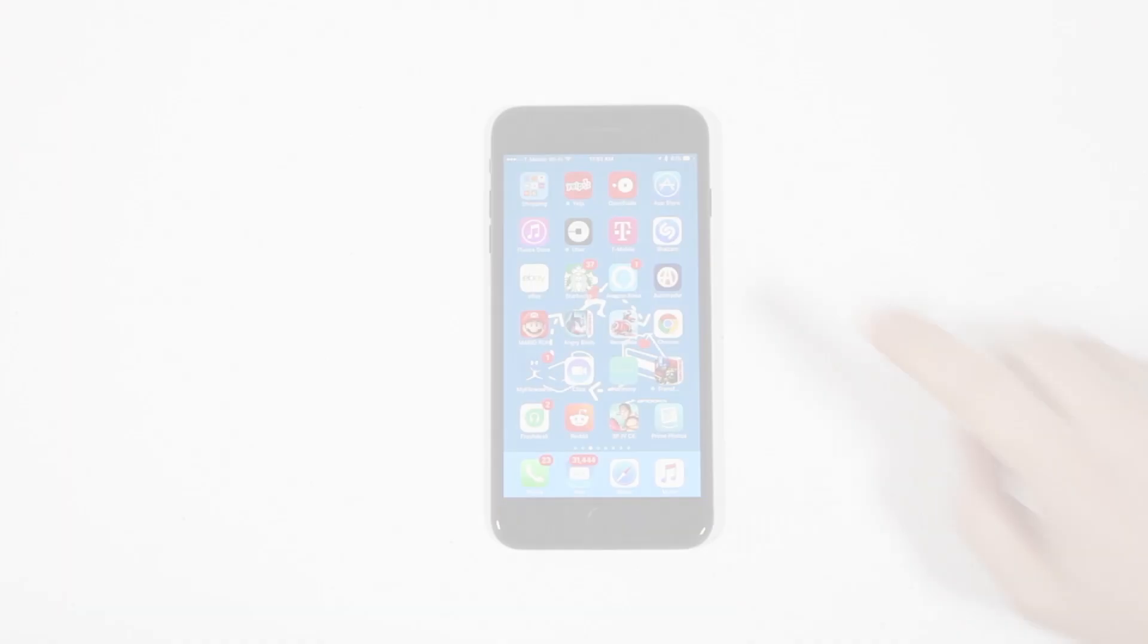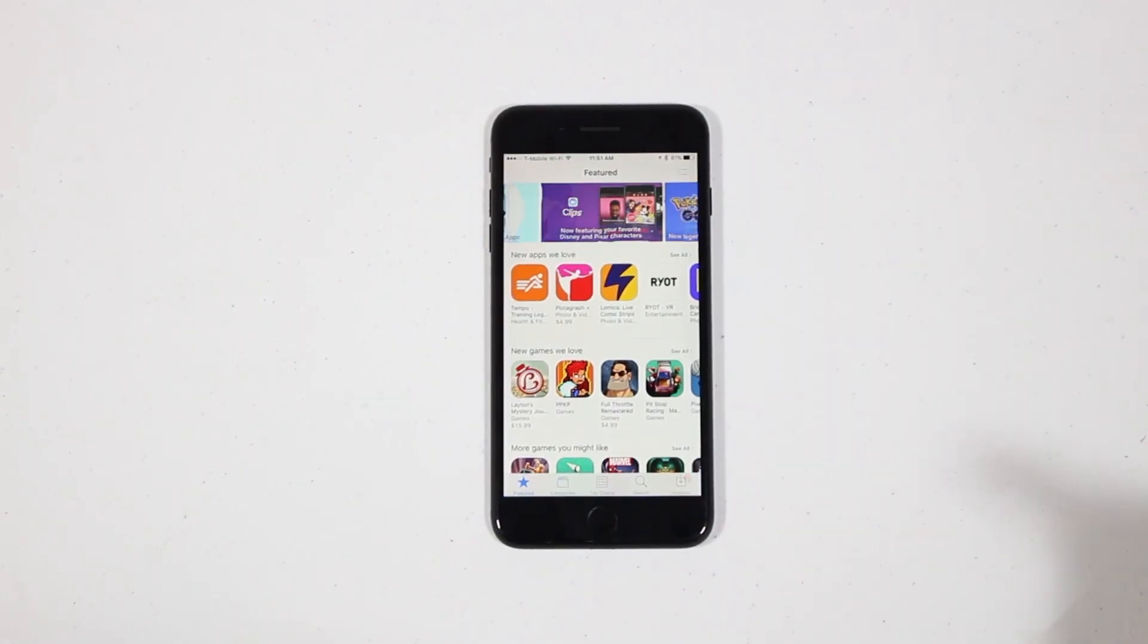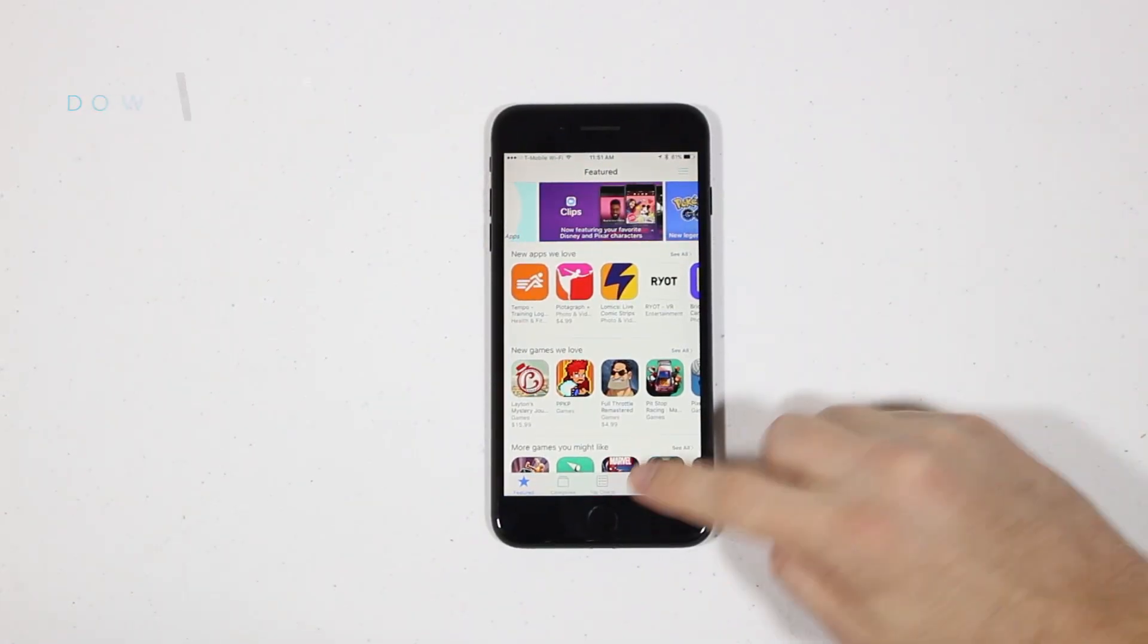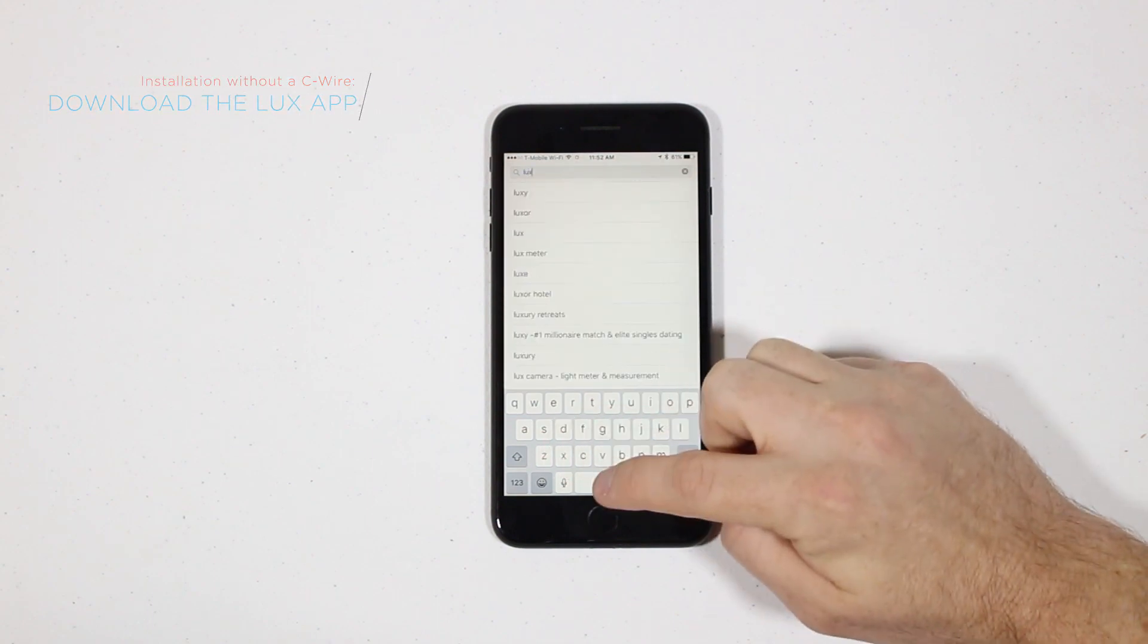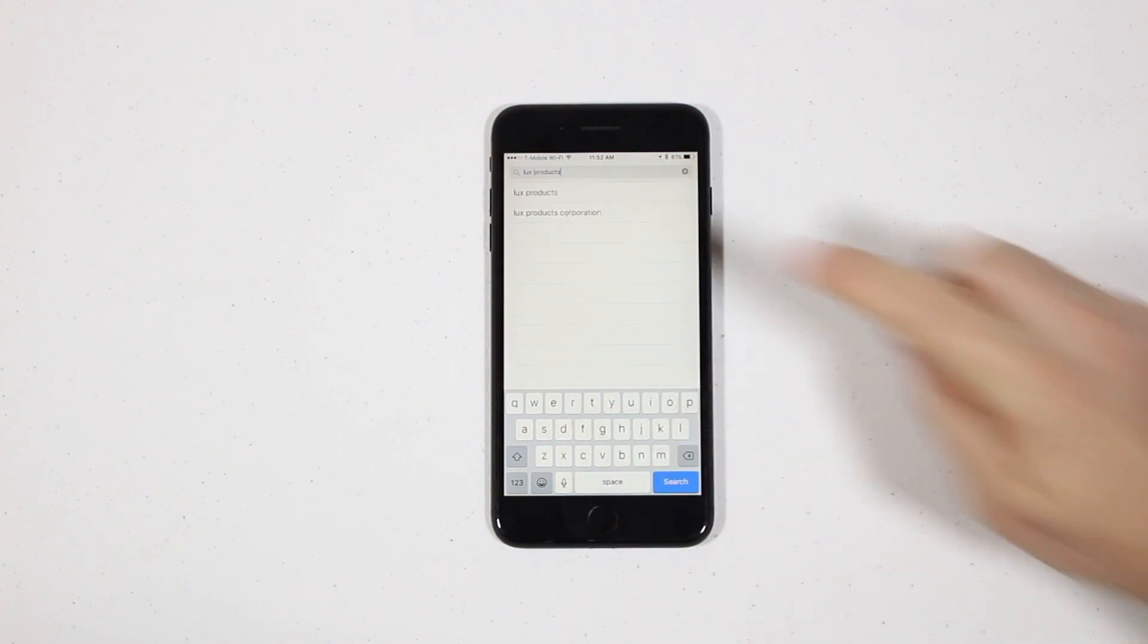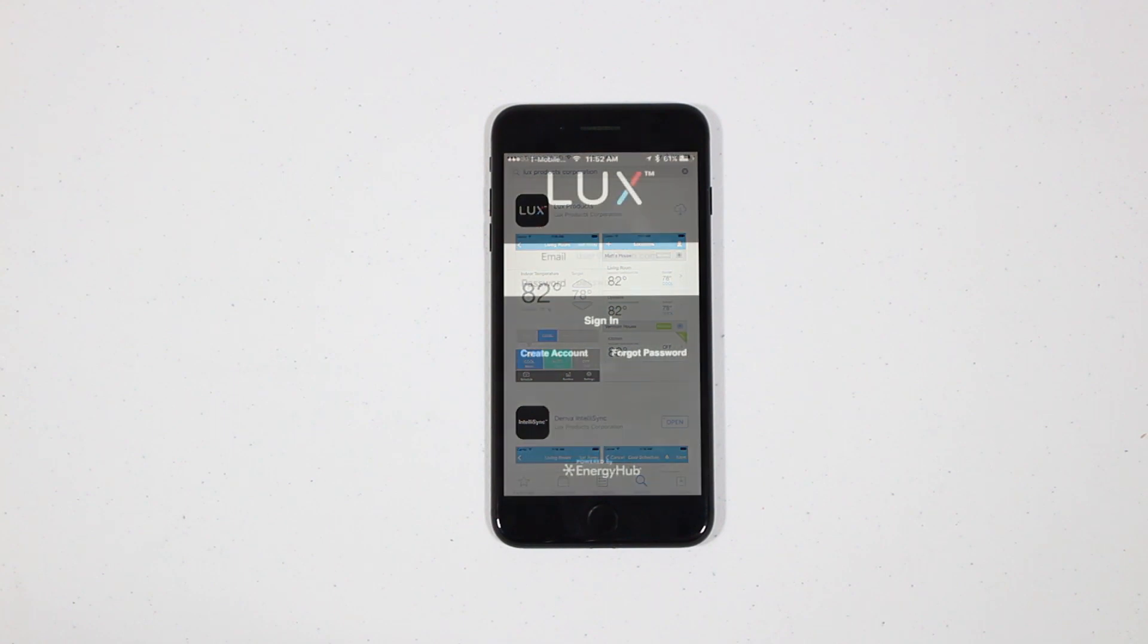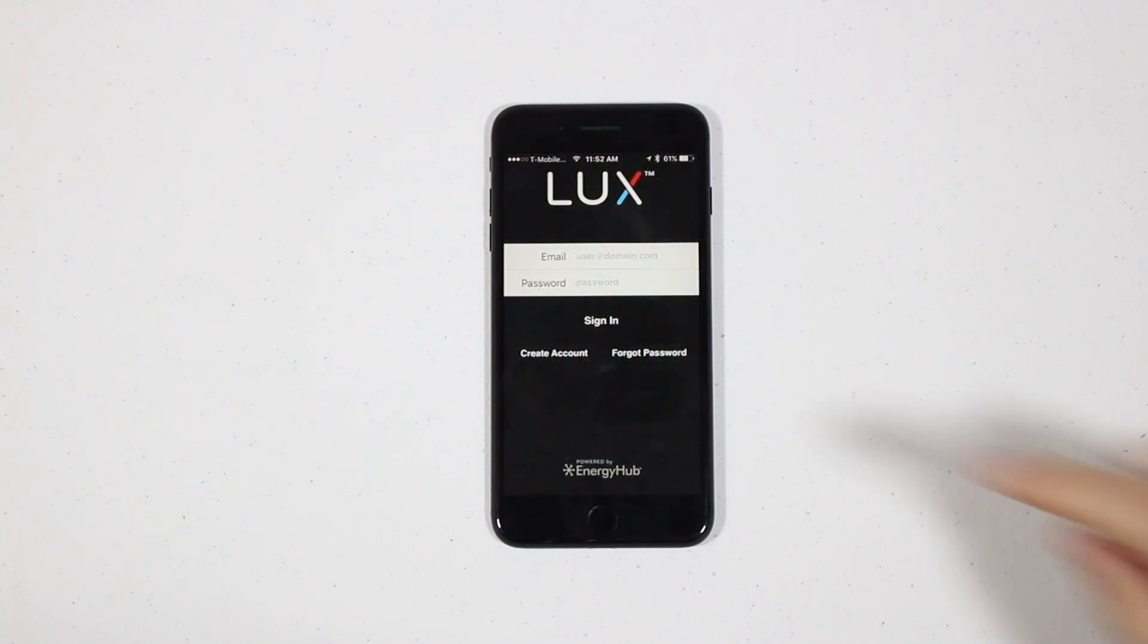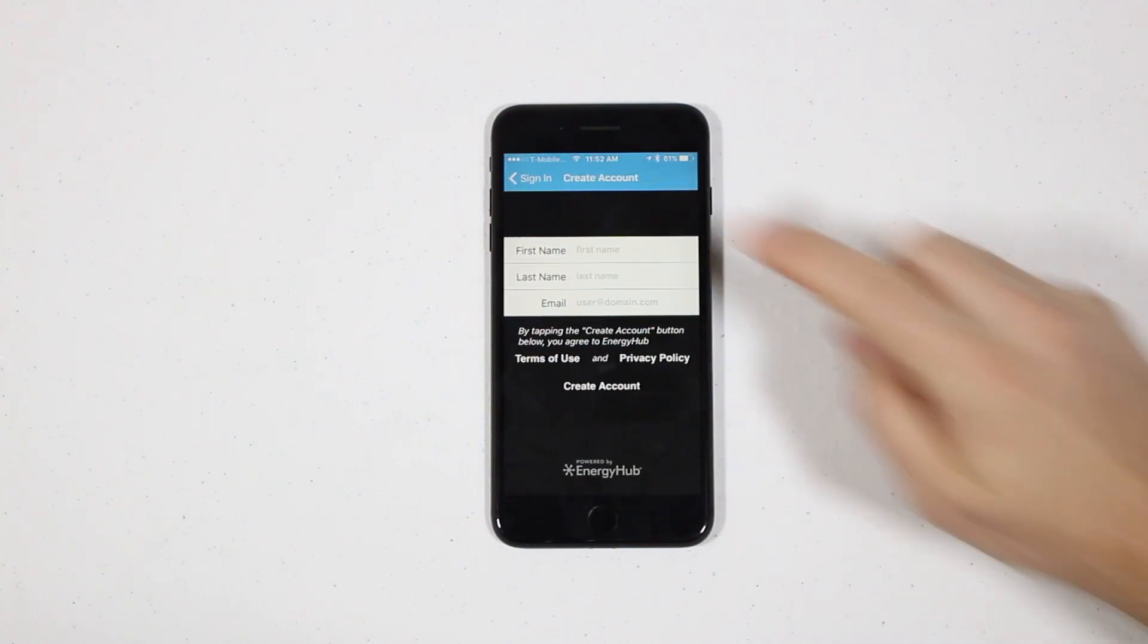Next, download the LUX app from the App Store or the Google Play Store, depending on your smartphone device. After the app has downloaded, open it up and create an account.